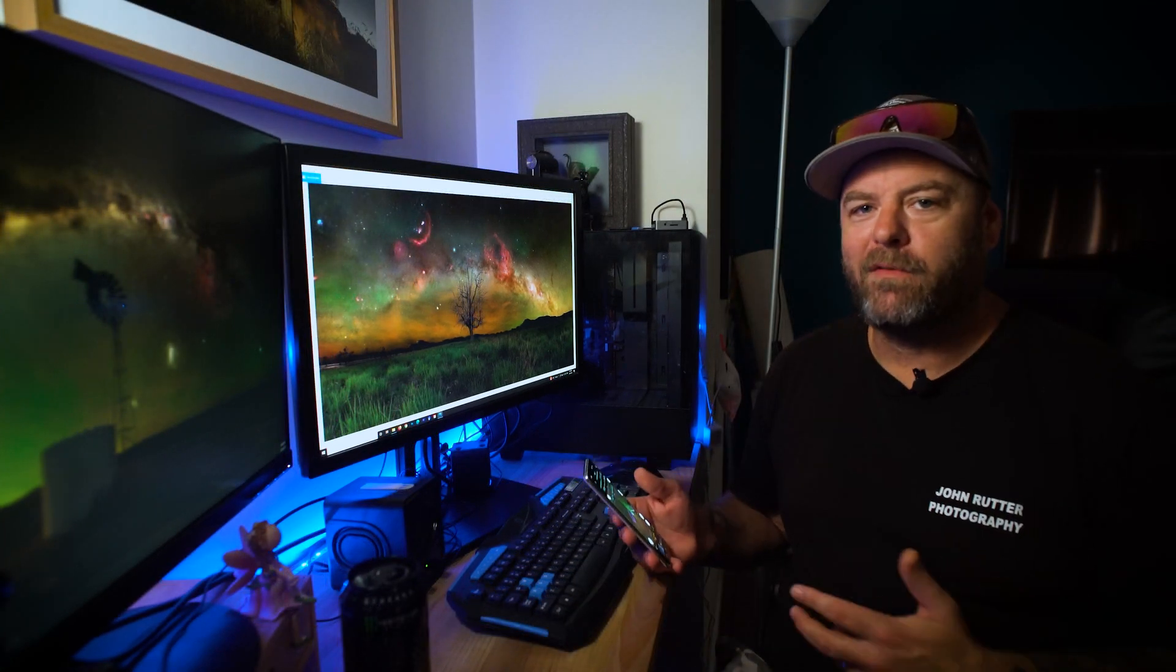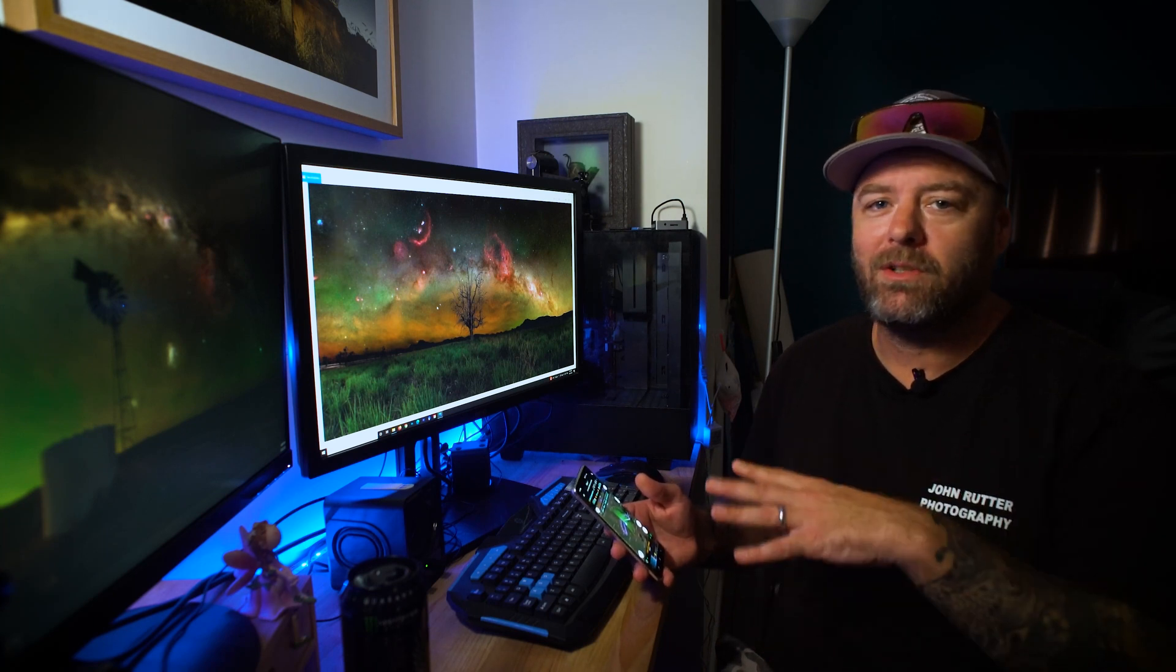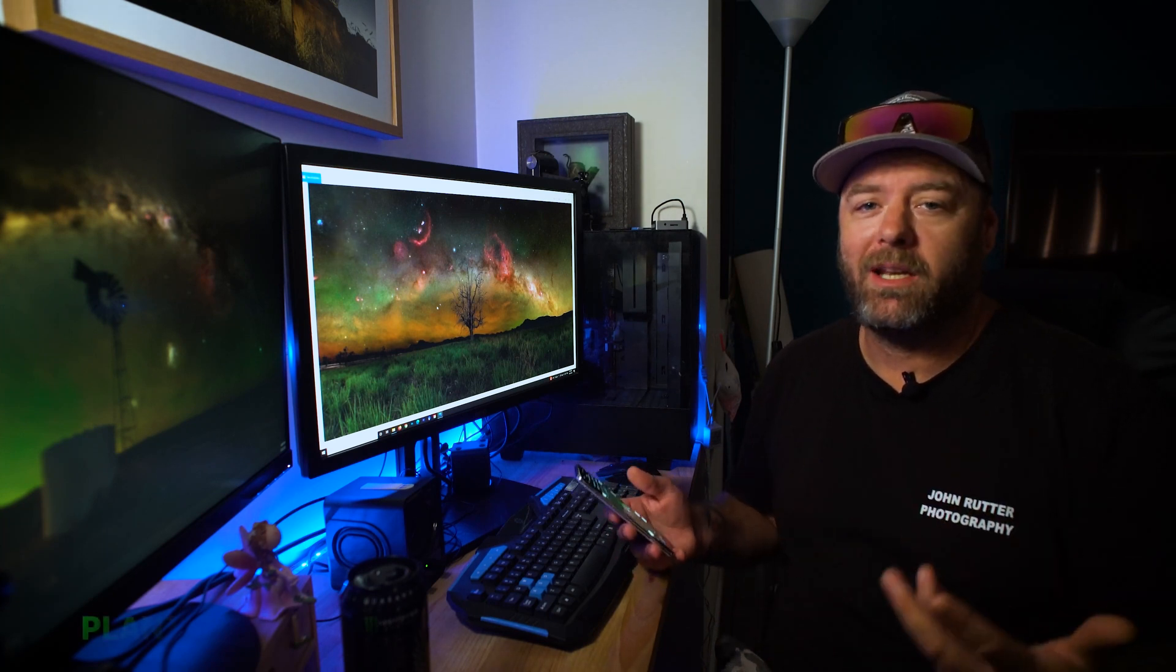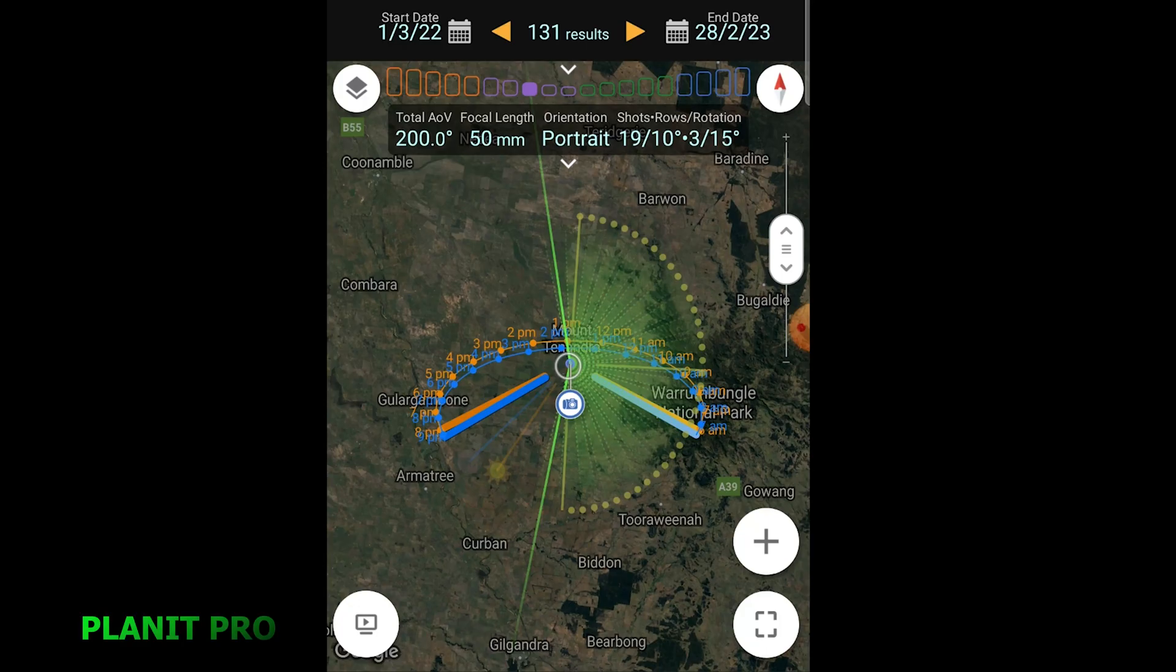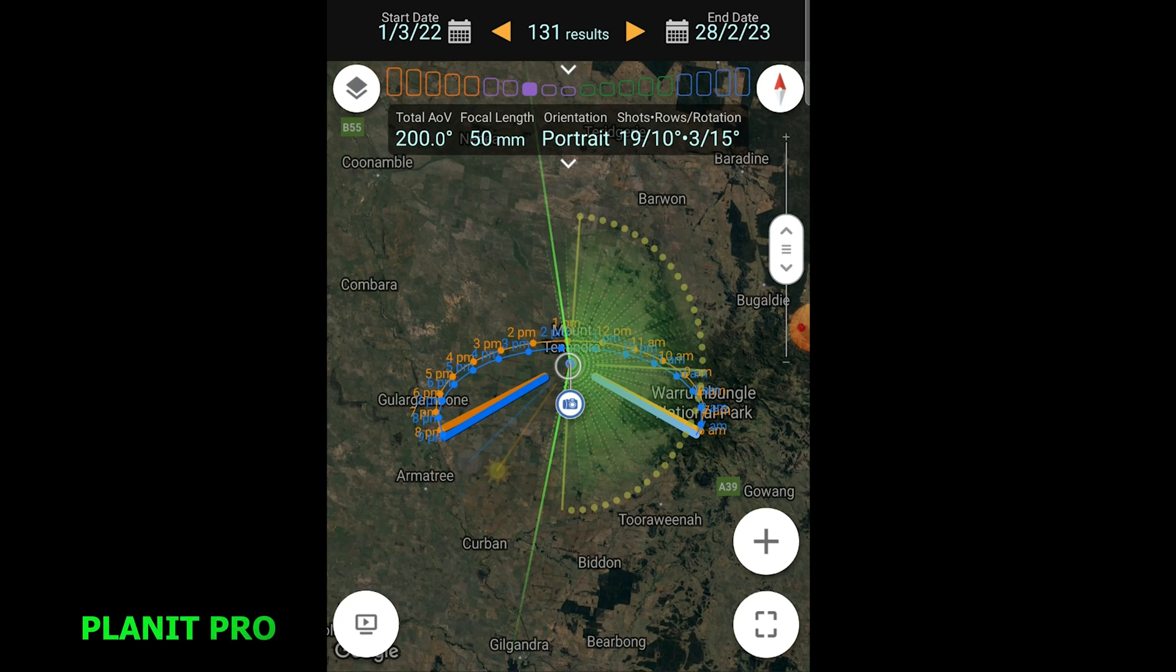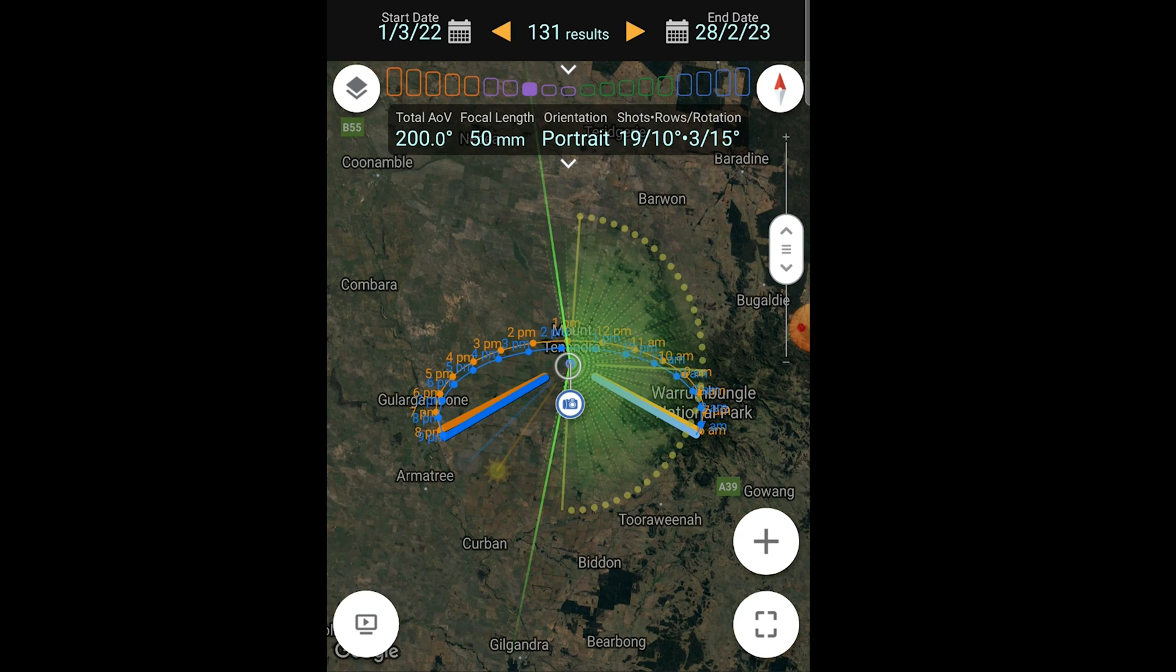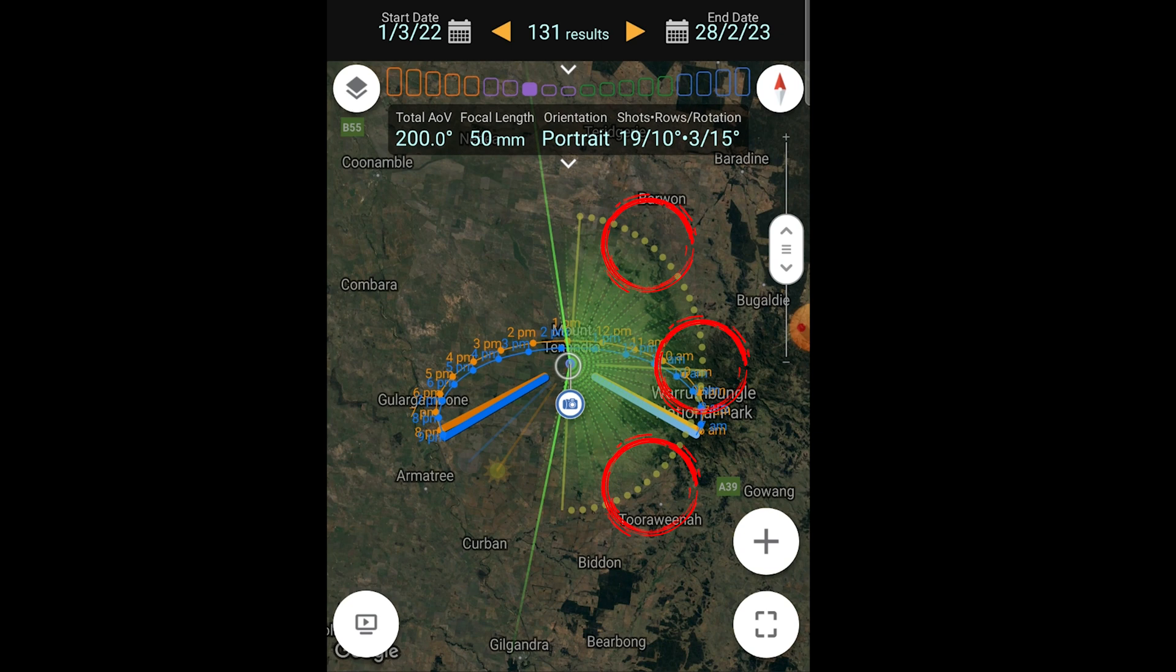So I've jumped over here on my phone onto the PlanIt app and this is a really good app for planning panoramas. What we can see is I'm in the Milky Way mode and the panorama mode, and I've adjusted the field of view here, which is these two green lines, to include all of the Milky Way arch indicated by these yellow dots, very similar to PhotoPills. It's telling me that to get the full arch in on this date at this time I need a field of view of 200 degrees.